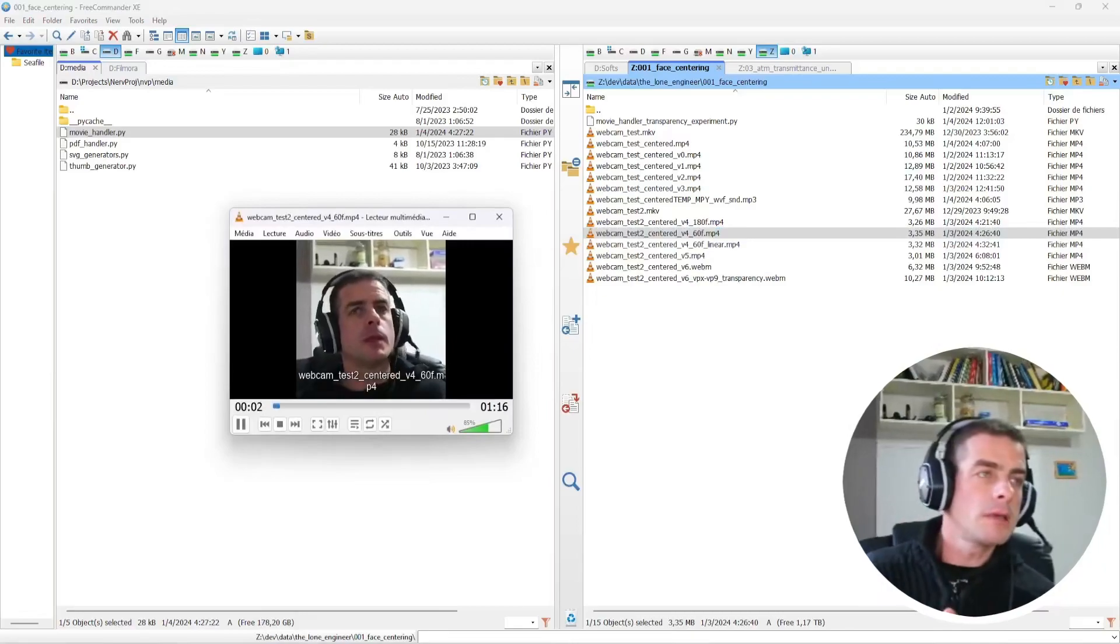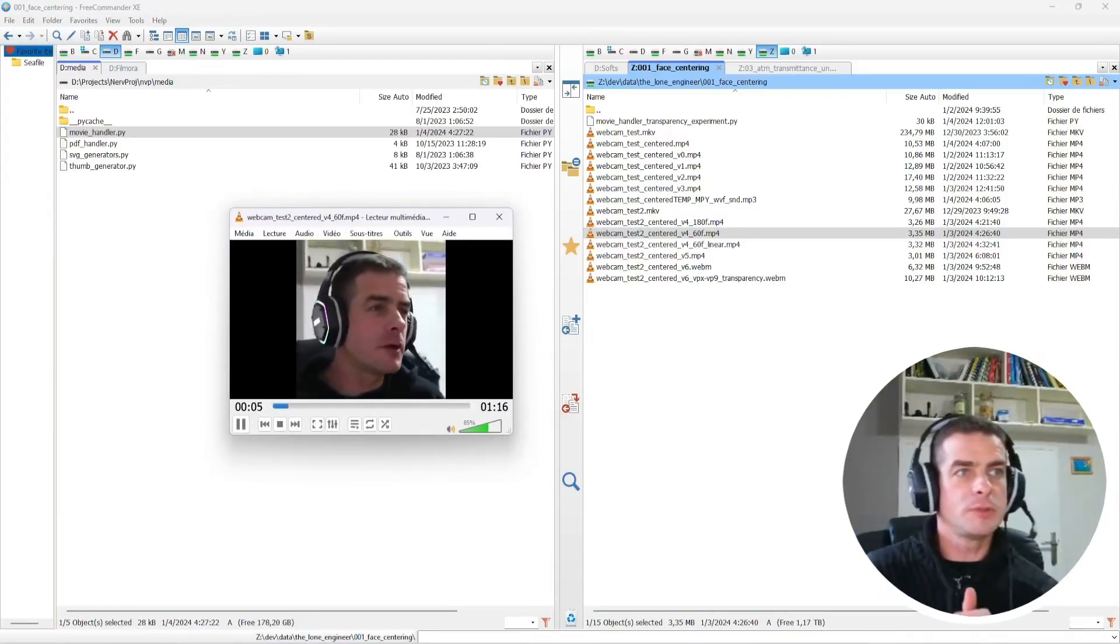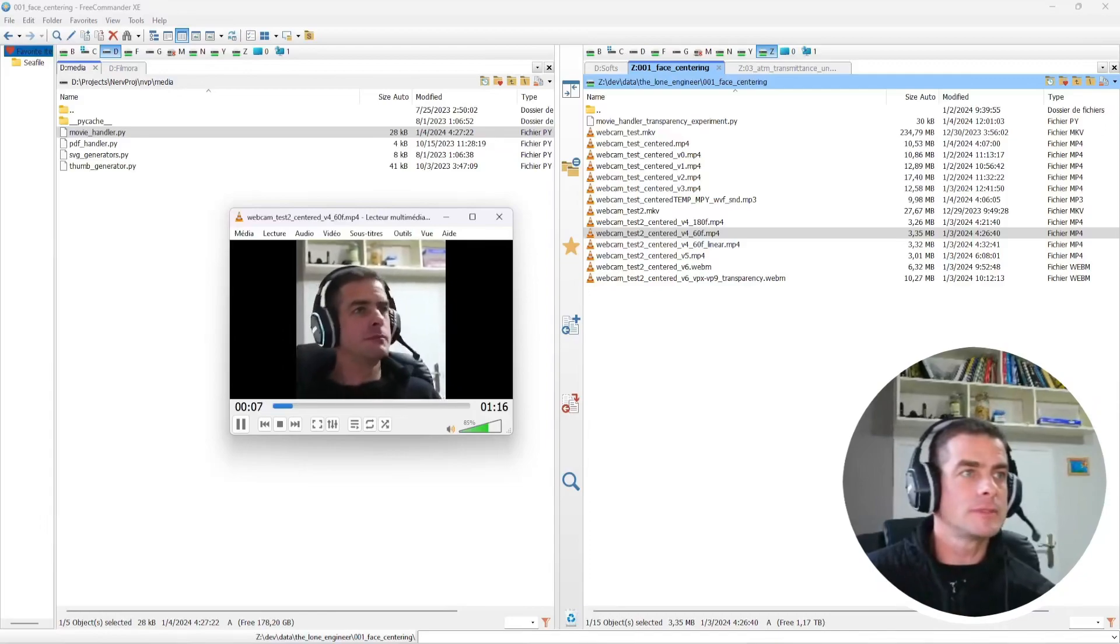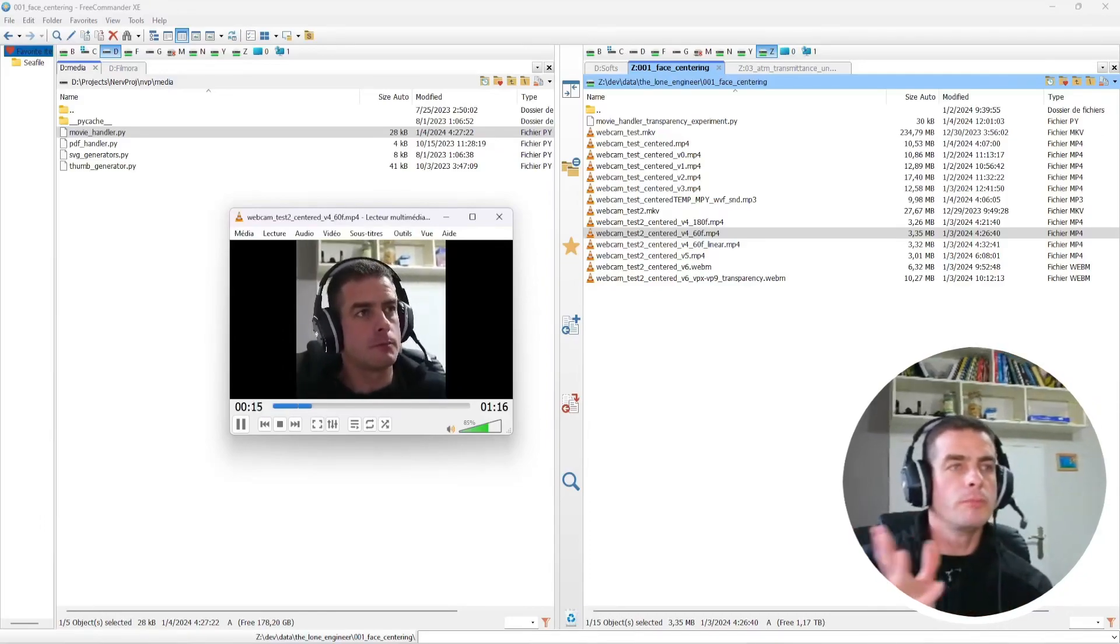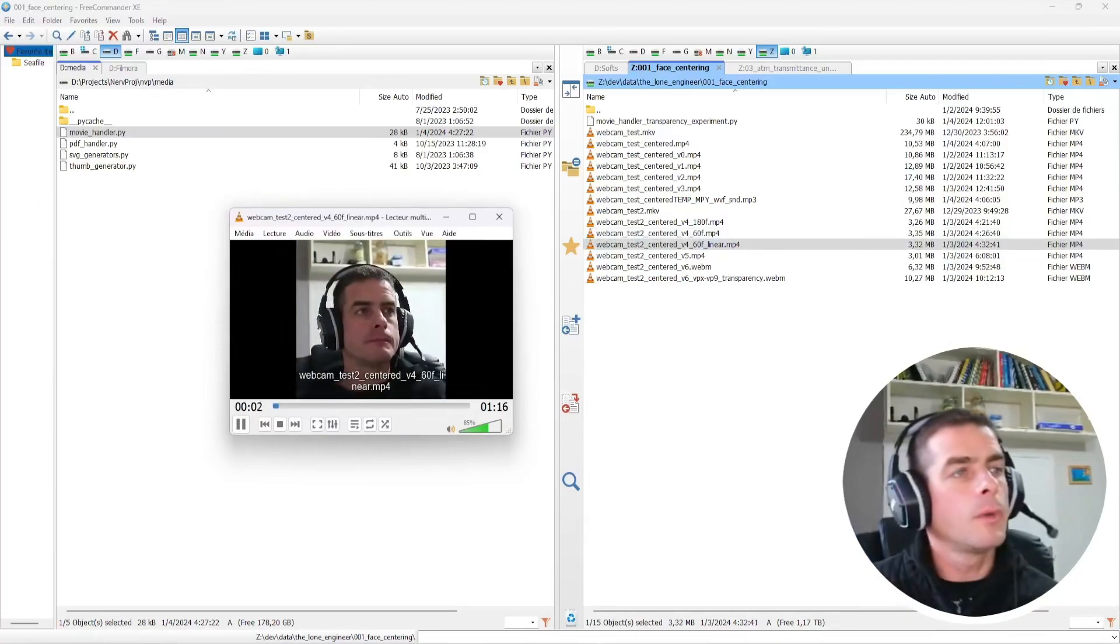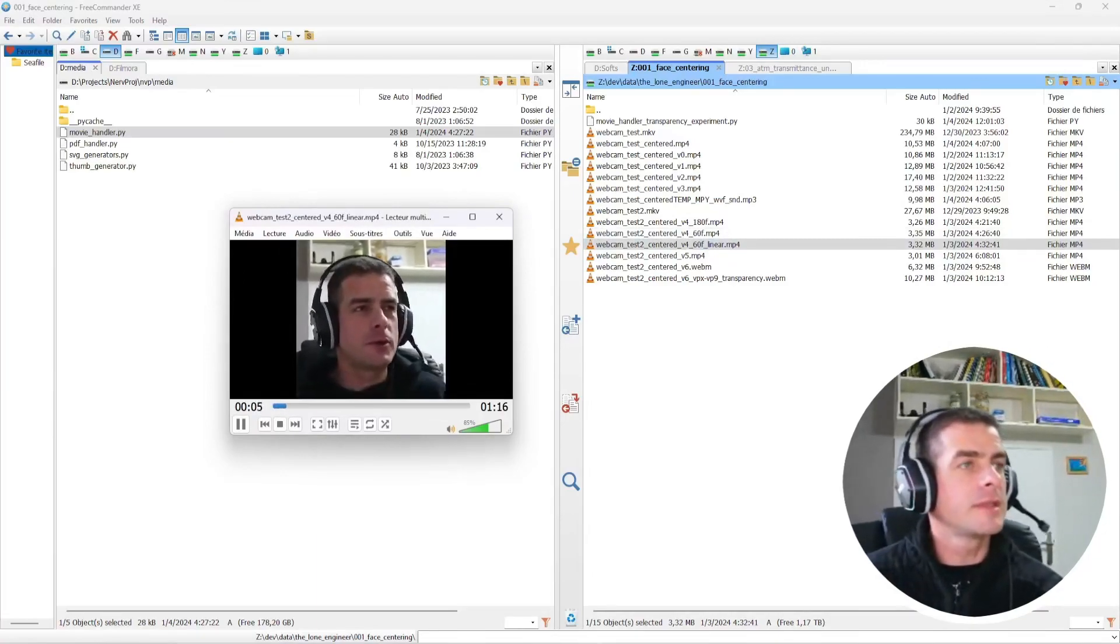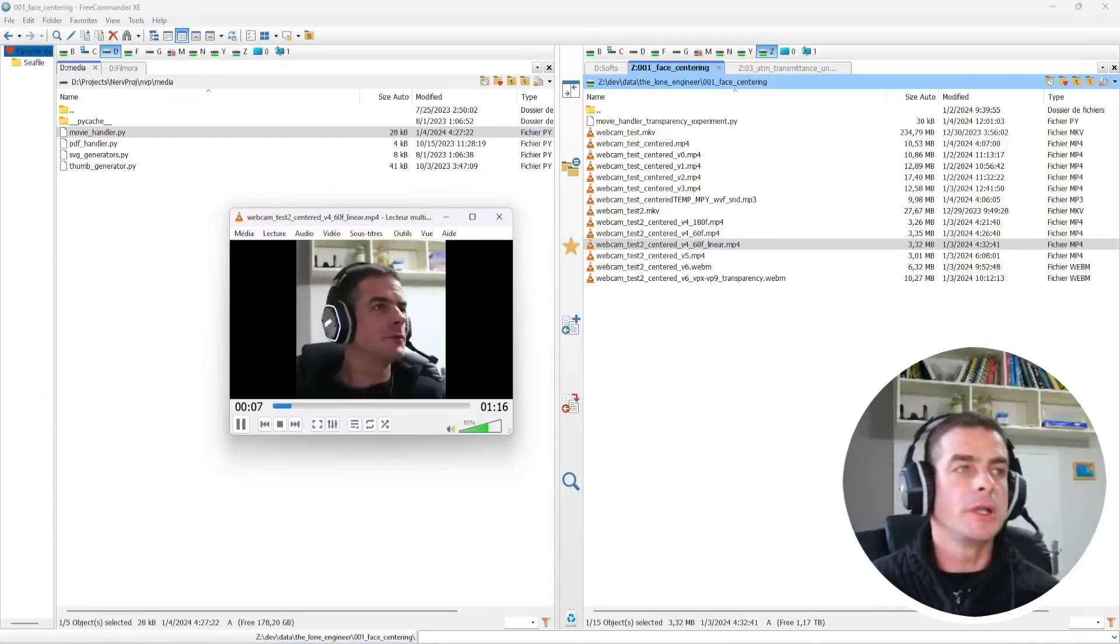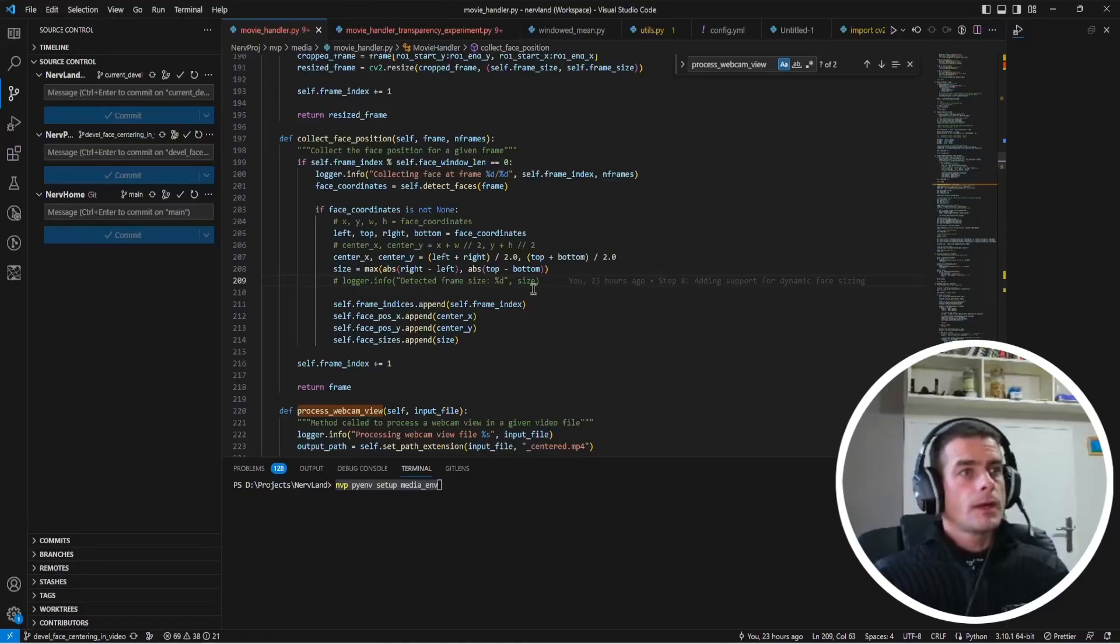Next, you have the same clip but this time with one face position every 60 frames. So you see that the movement is much more important. And finally, one face position every 60 frames again, but this time using the linear interpolation, which, as I said, feels a bit better from my perspective.